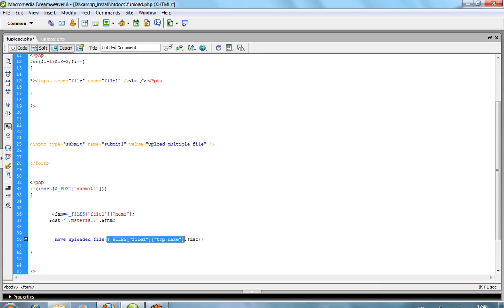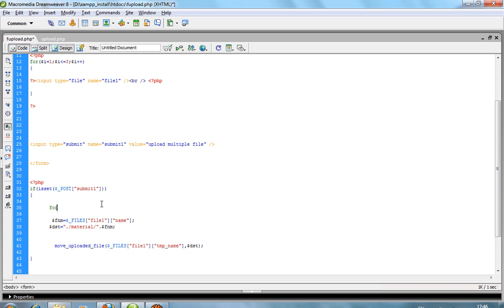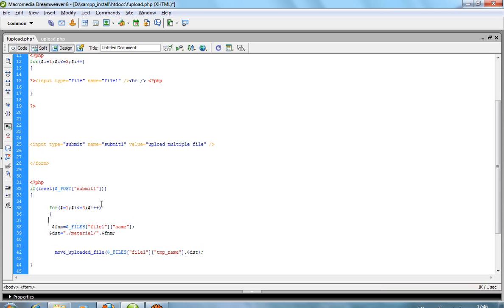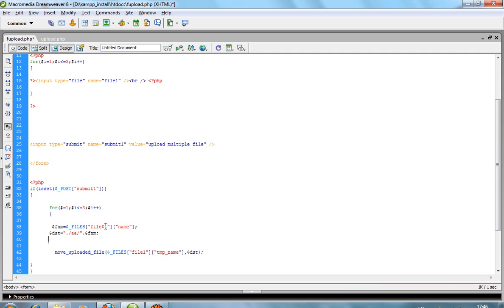This is useful for uploading only one file, but currently I have three files. Again require a for loop here with $i plus plus. Change here to use $i. I'm taking one folder named aa and require $i here.